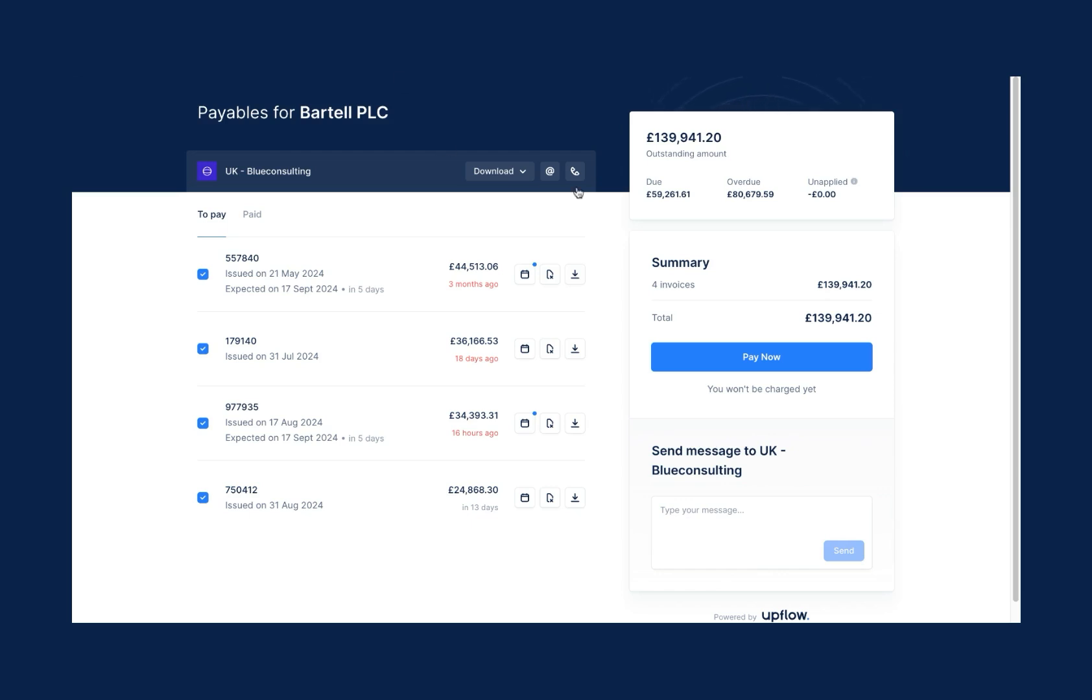Beyond making payments, customers can directly communicate with your AR team and use the portal as their self-service center, and can easily download an account statement and your W9.